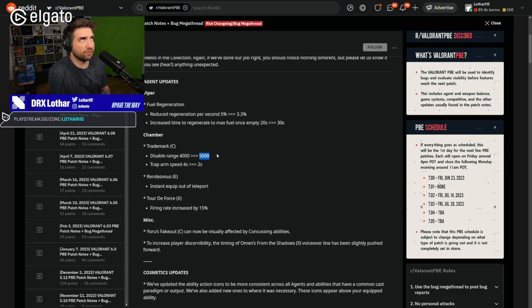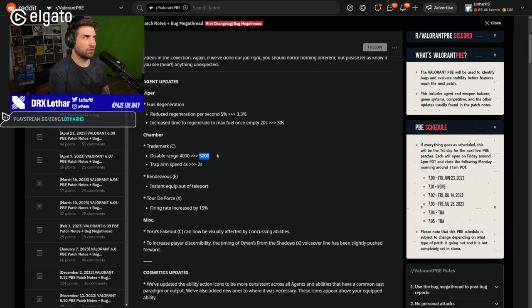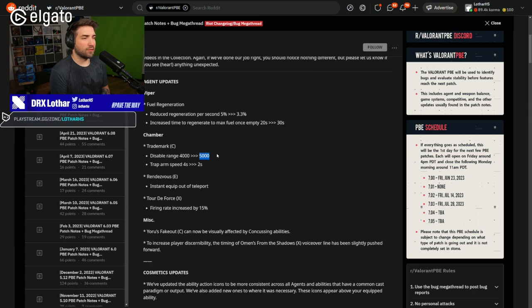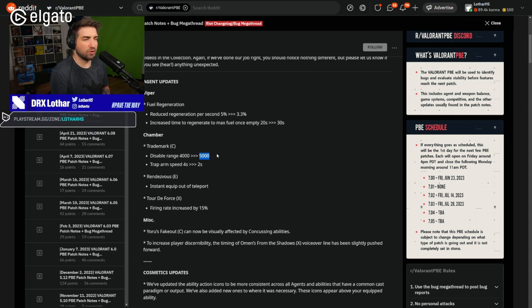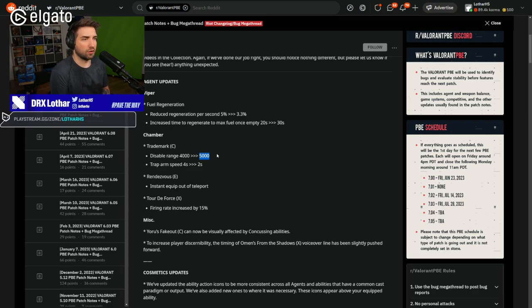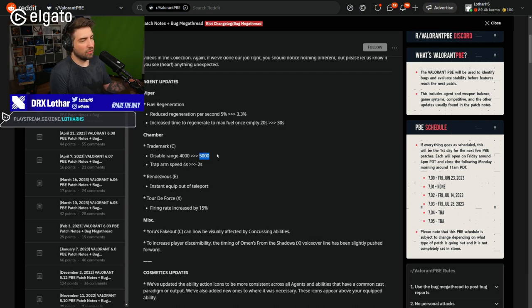Now, Chamber, Trademark. This is his trap. Disable Range from 4,000 to 5,000. So if I'm not mistaken, we're going to have to look at the minimap. But this changes a little bit. It's on defense, it helps you a little bit with having an off angle and still having a trap somewhere on the other side.